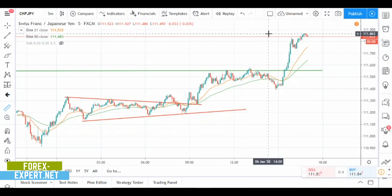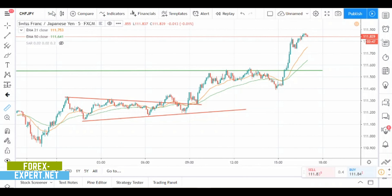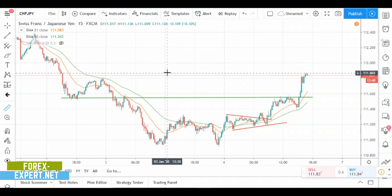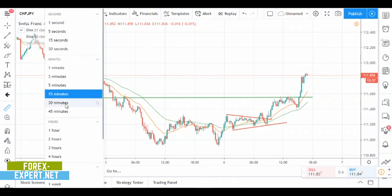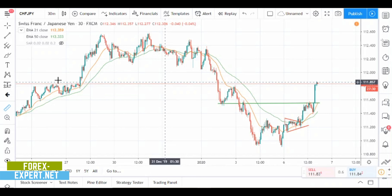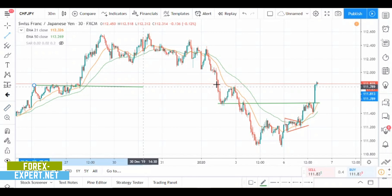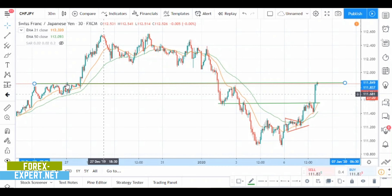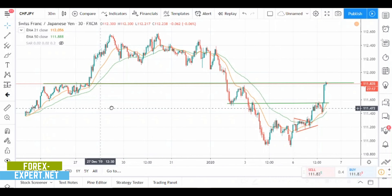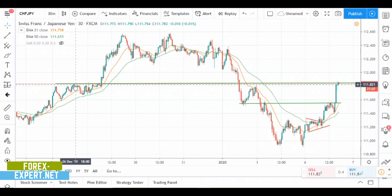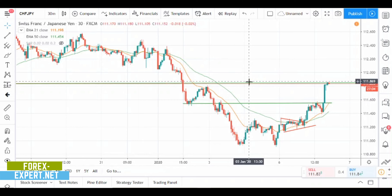It's now testing the level at 111.86. As you can see looking at the chart, this level was tested many, many times — one, two, three, four, five, six, seven, eight, nine times. So this is a very important level.